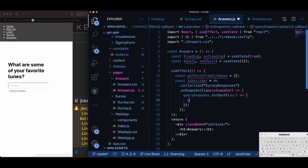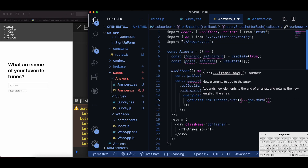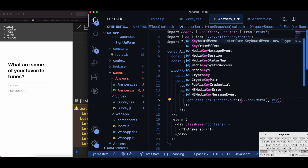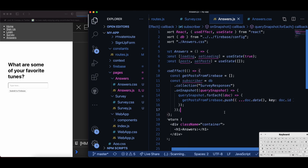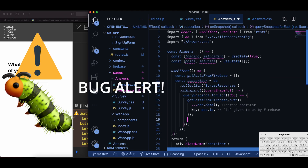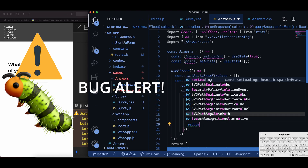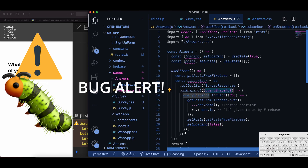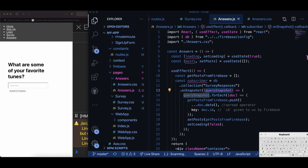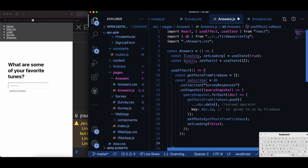So querySnapshot.forEach doc, I want to push to this local variable called getPostFromFirebase. I push a new object using the spread operator of doc.data, comma key doc.id — and we're going to use this key later for rendering the data. I put a really scary disturbing bug emoji here because this is a bug warning. The lines setPost(getPostFromFirebase) and setLoading(false) — it is buggy code. I won't spoil it for you, but if you want to know the answer of why this is wrong you can skip ahead, but the answer is coming real soon.